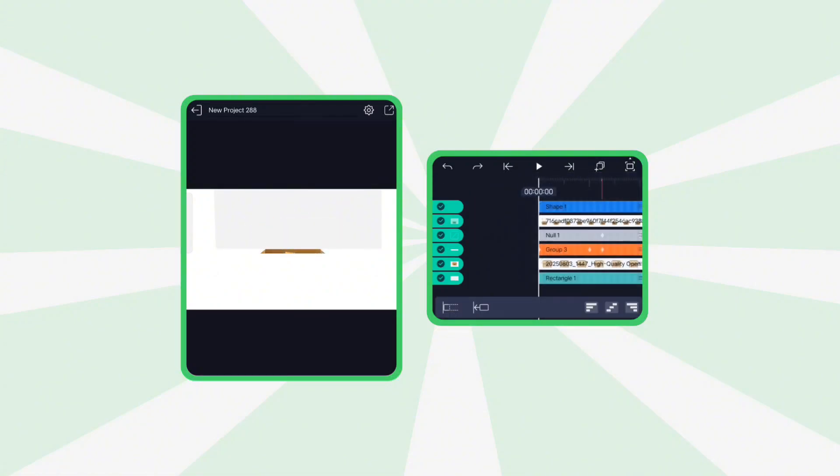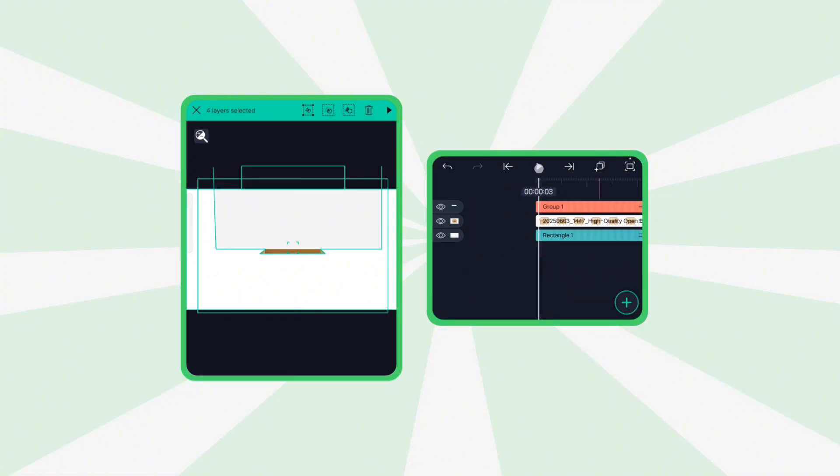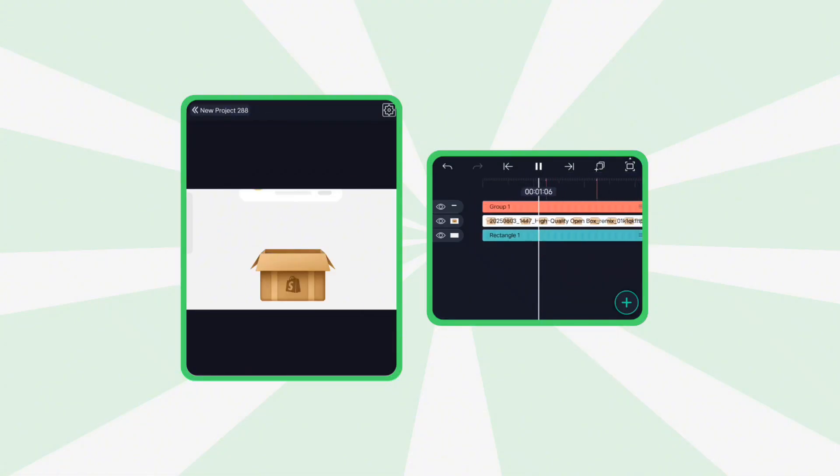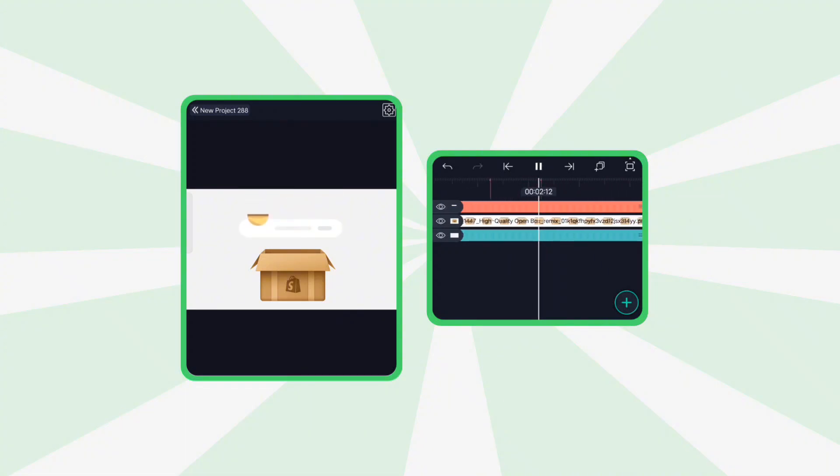Now, group all layers again except the box PNG and background, and play the animation. You should now see the fake 3D box effect working as expected.